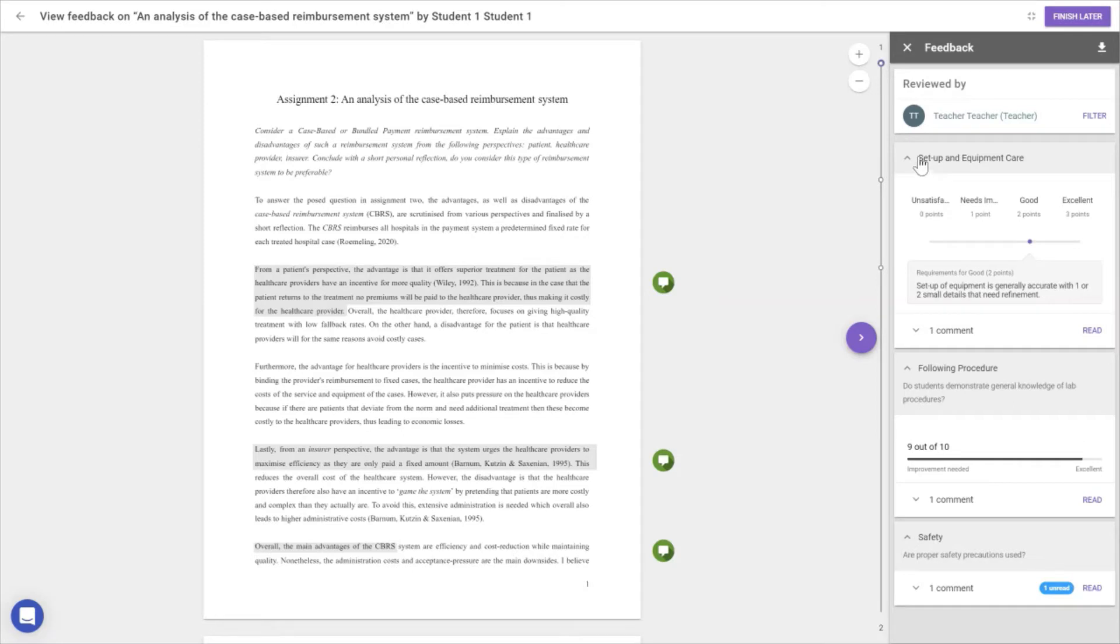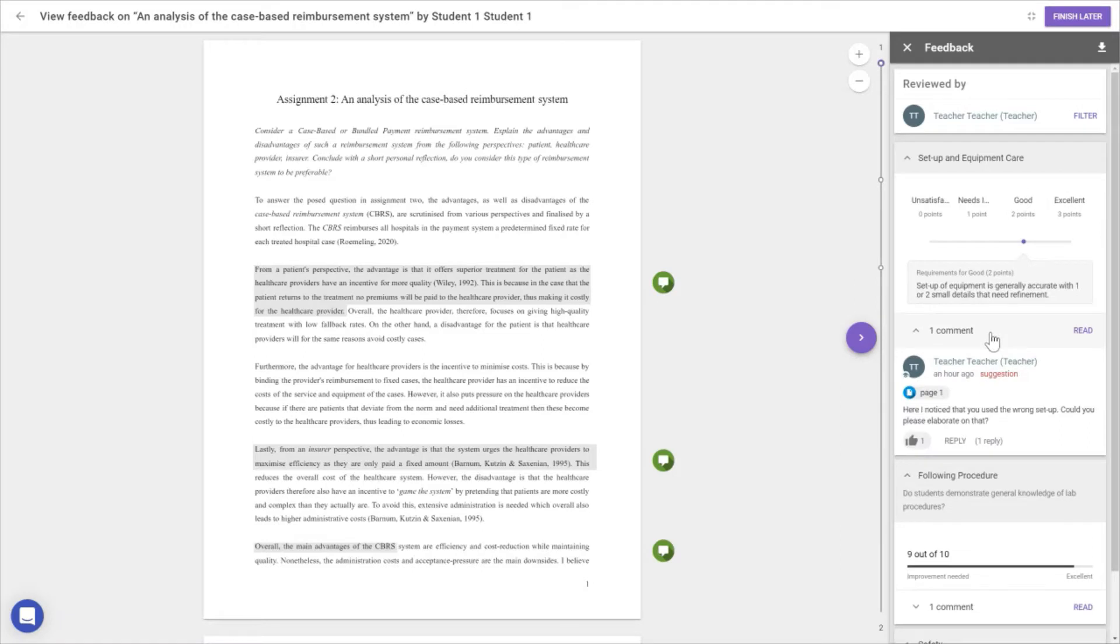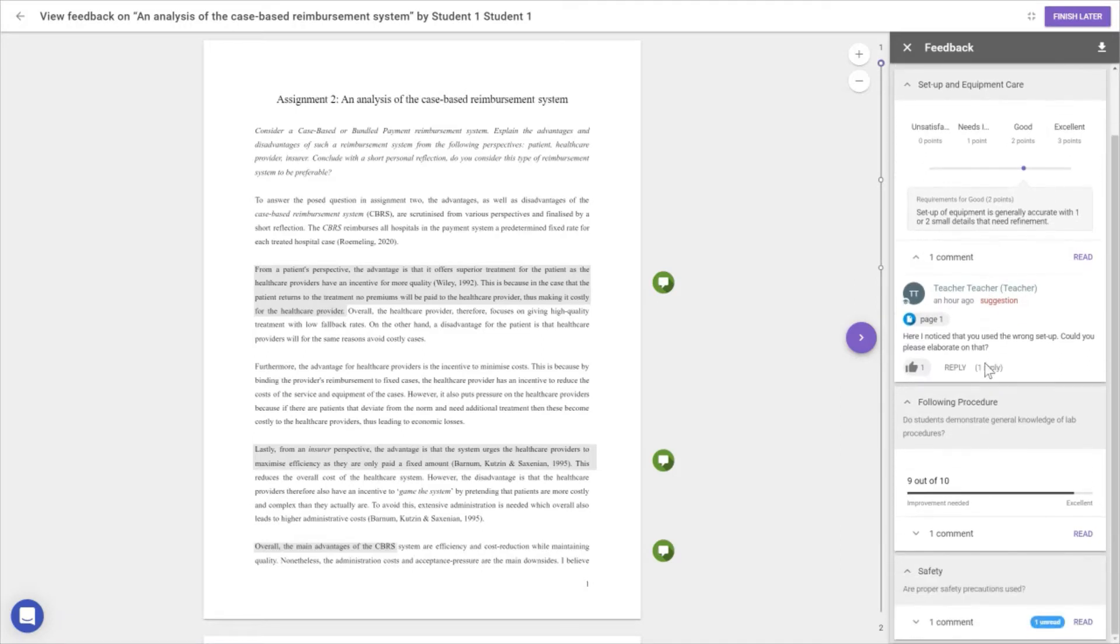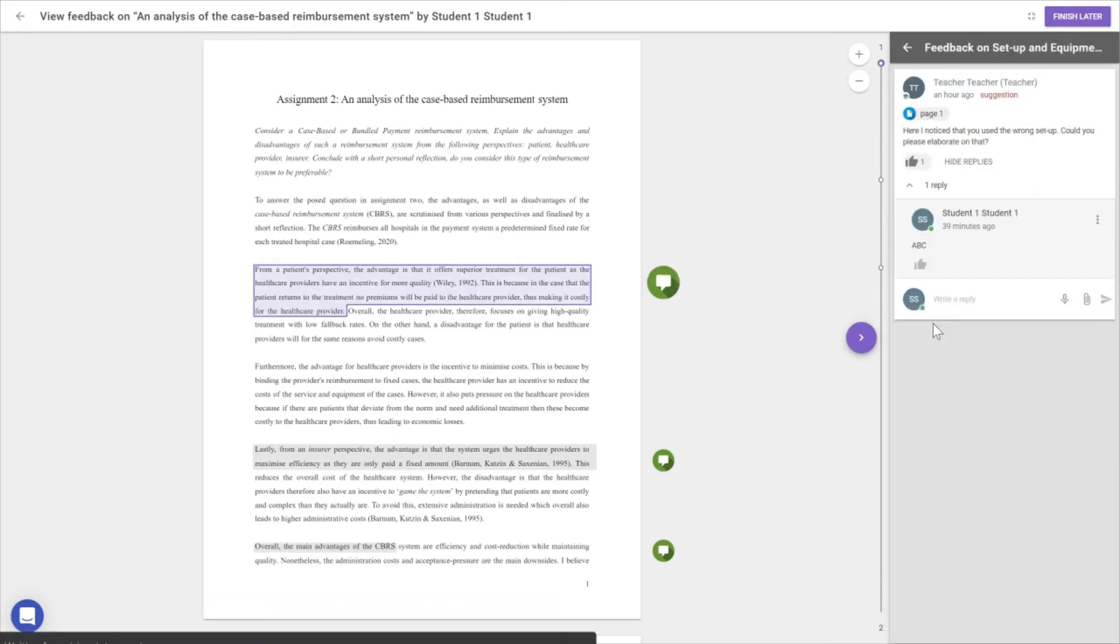The instructor placed three comments on setup and equipment care with specific requirements. For example, 'I noticed you used the wrong setup. Could you please elaborate on that?' We can see the teacher highlighted page one. When we click on it, the comment opens up here.